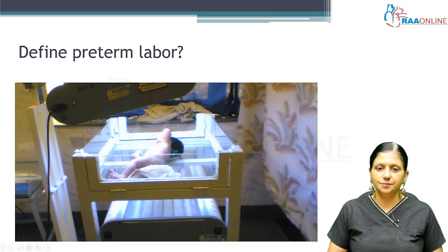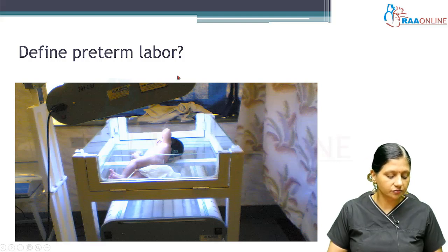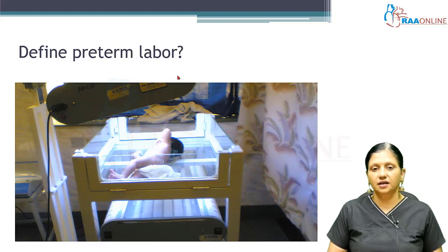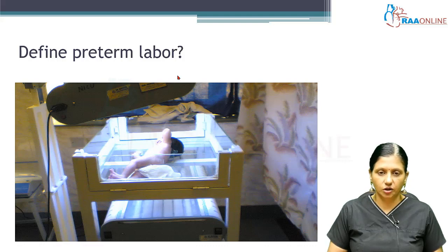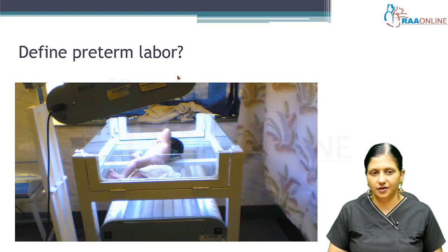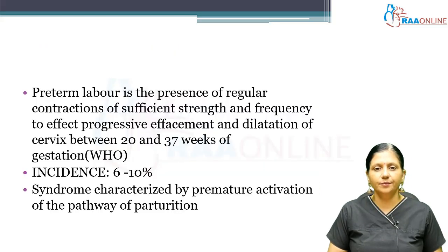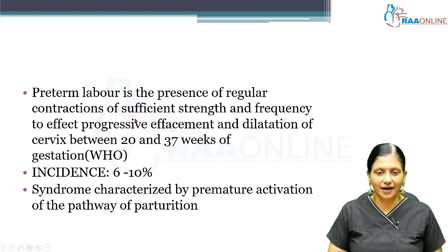These babies are a problem because they need a long duration of neonatal ICU care, and there is a lot of cost involved. This covers the cost of surfactants for lung maturity, IV fluids, parenteral nutrition, and days of care.